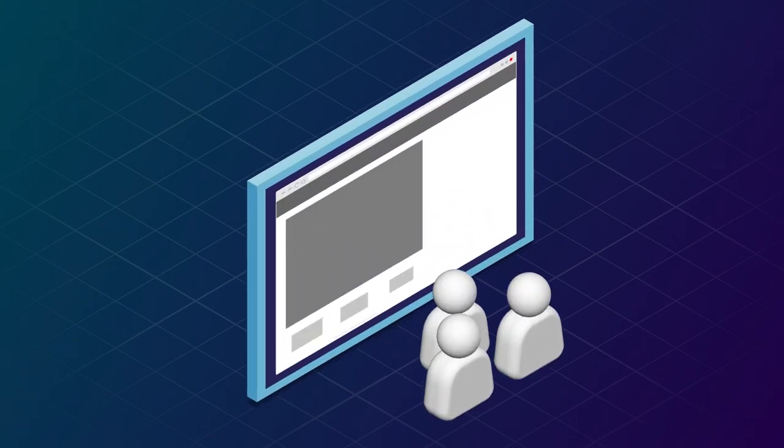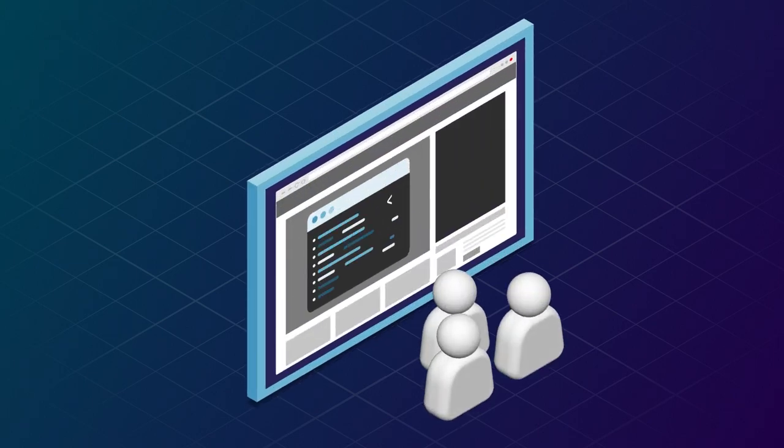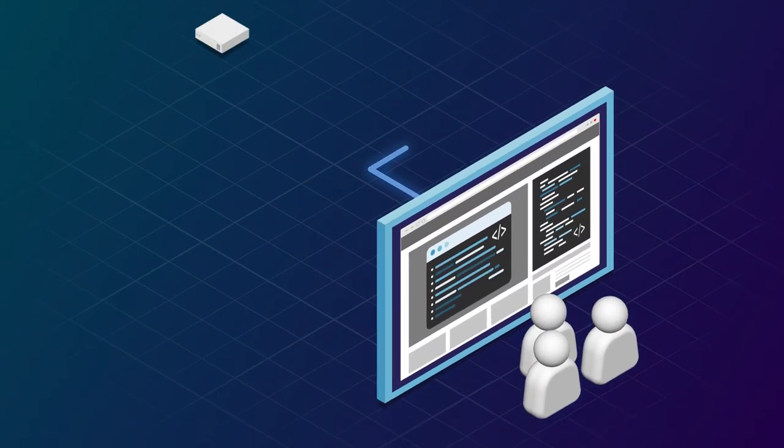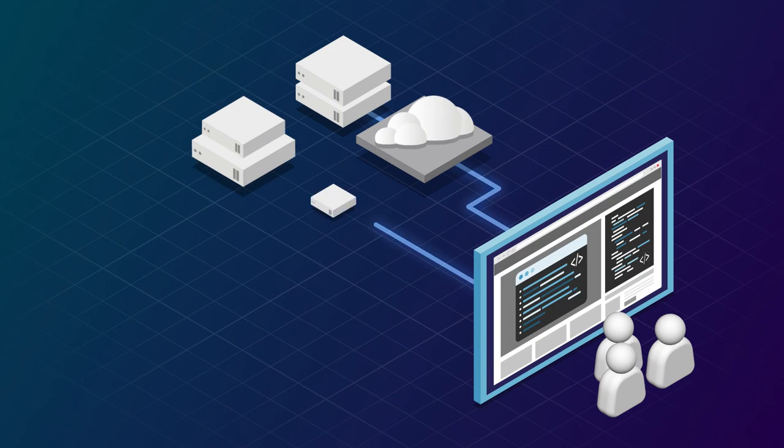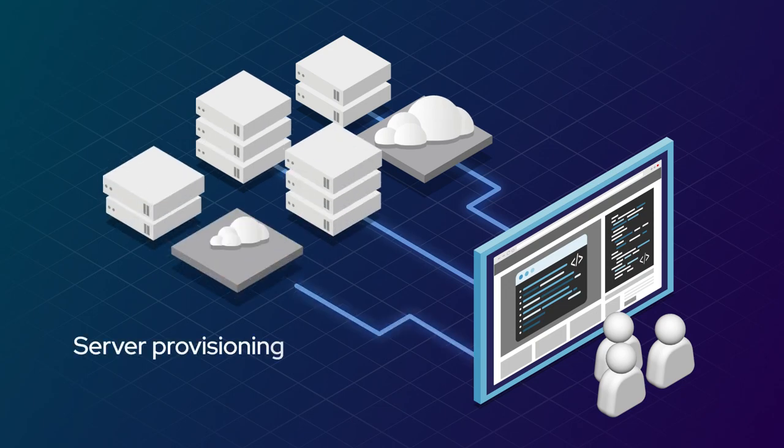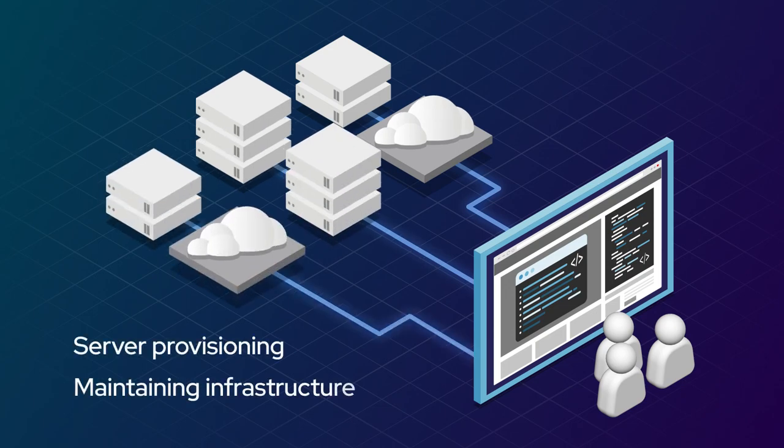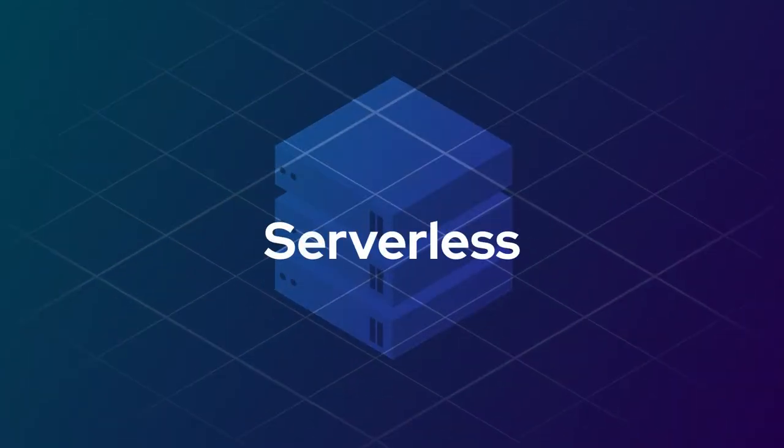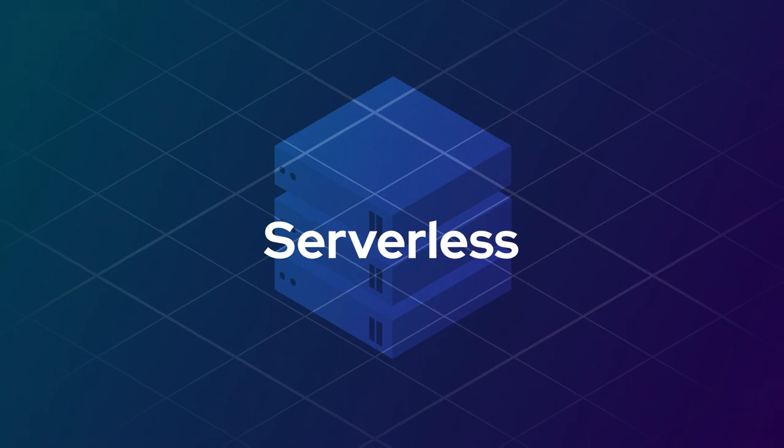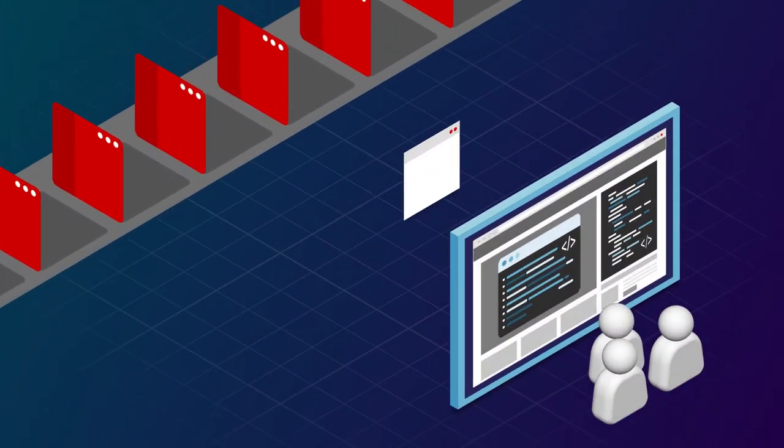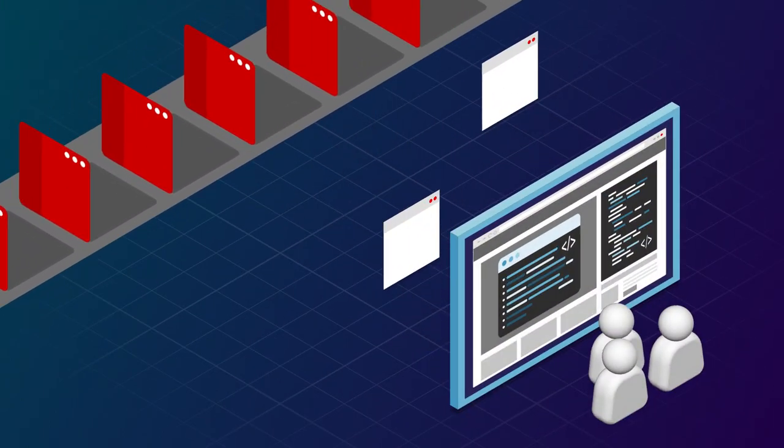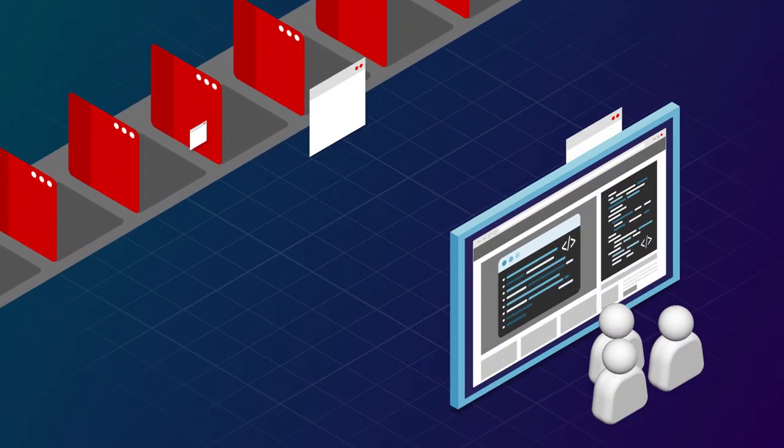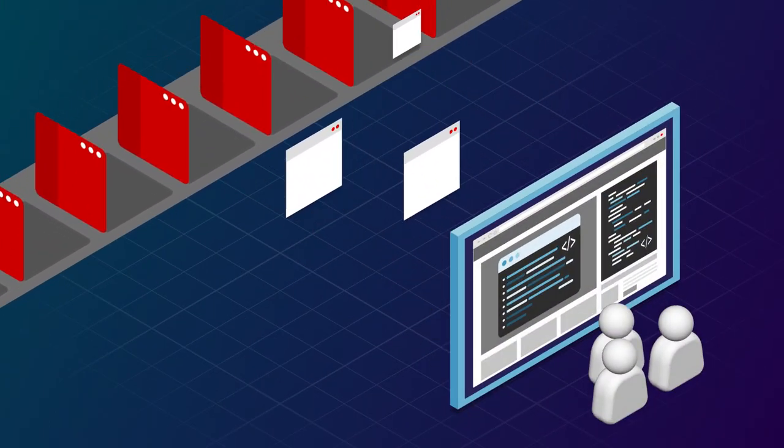Developers want to write code and quickly deploy it. They don't want to spend time worrying about server provisioning and maintaining infrastructure. Serverless is a model that lets them do just that. Build and run applications without worrying about the underlying infrastructure.